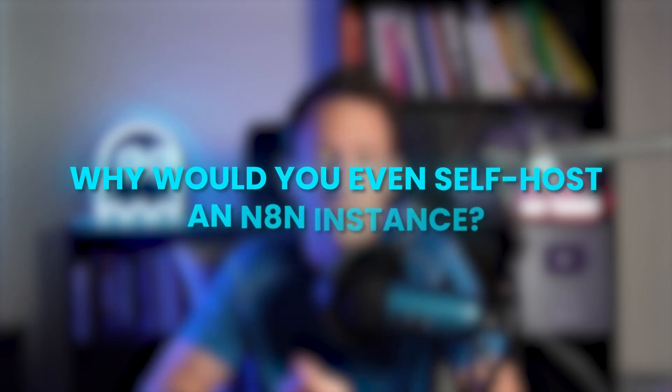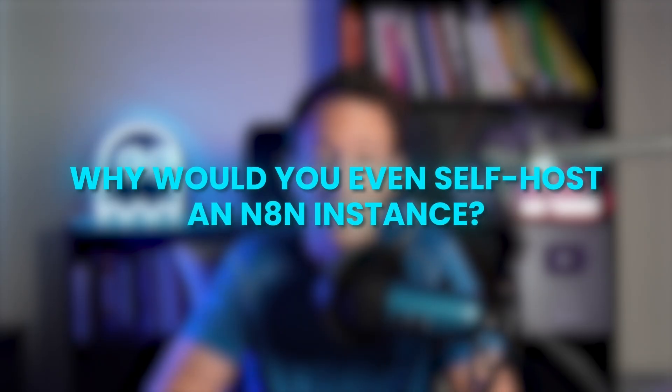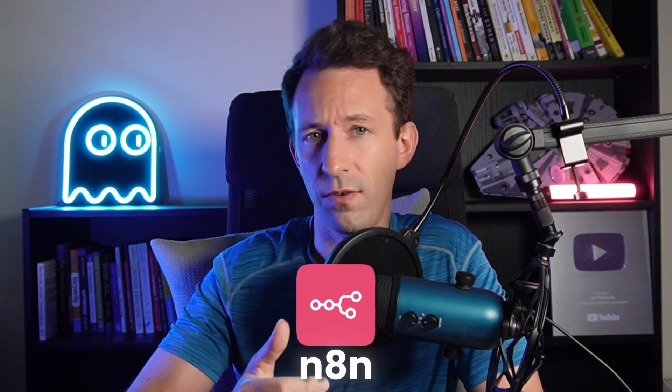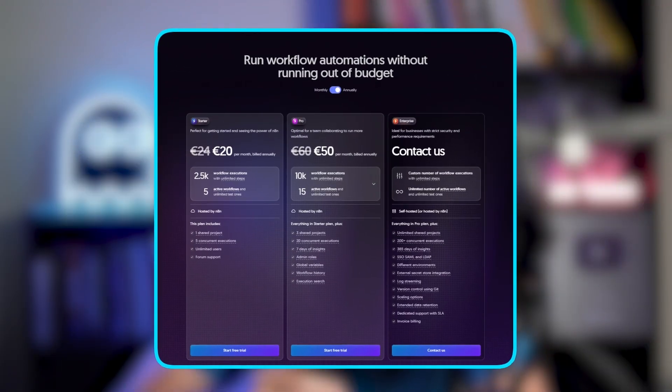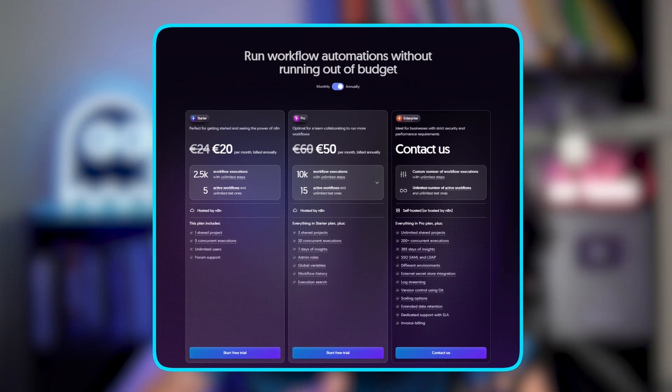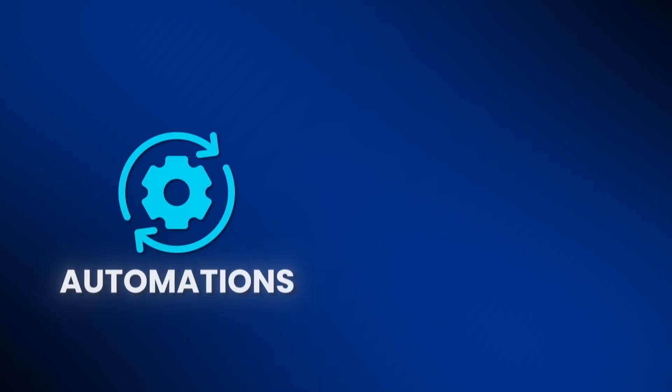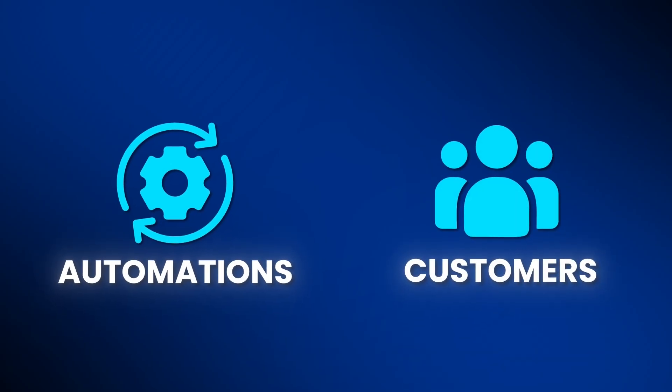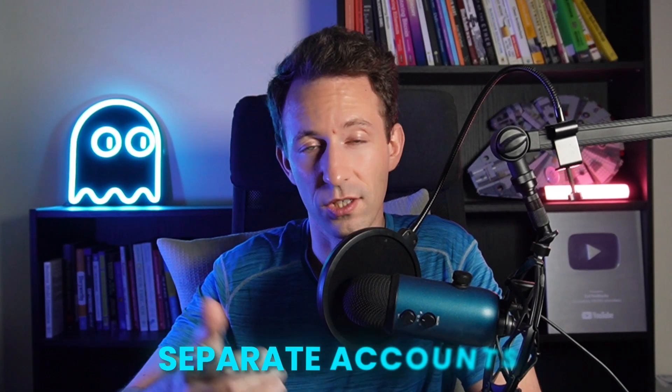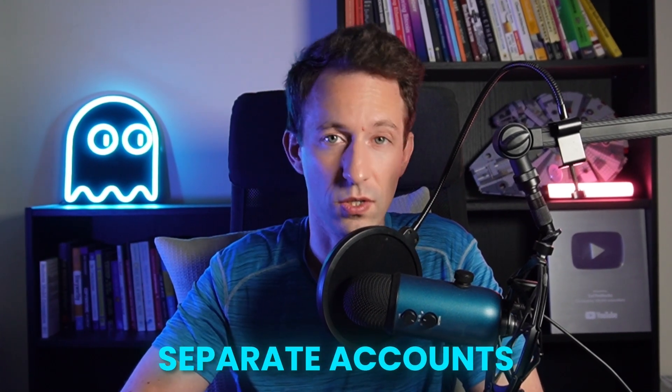Okay, so why would you even self-host an n8n instance? If you want to use n8n, the most simple is to use the hosted version of n8n. You pay a monthly fee and they manage n8n for you. There are several issues with this. First, it can get costly, especially if you run a lot of automations or if you have a lot of customers.